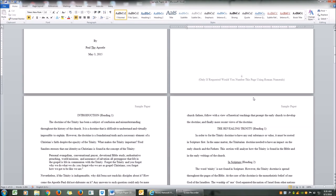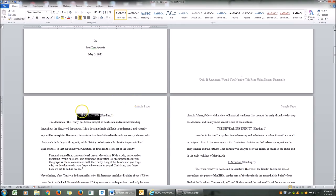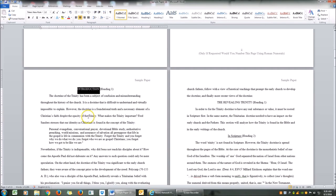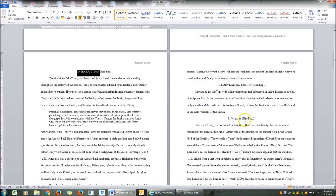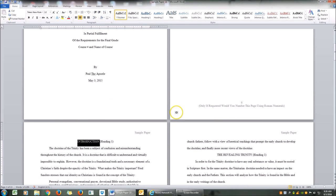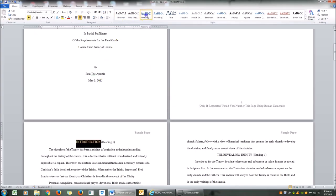The first thing we're going to do is program our headings. We have a Heading 1 and Heading 2. For our Heading 1, we're going to go over here and click Heading 1.